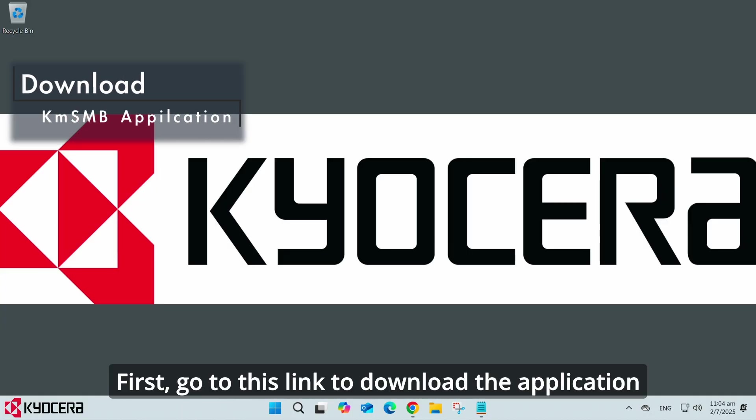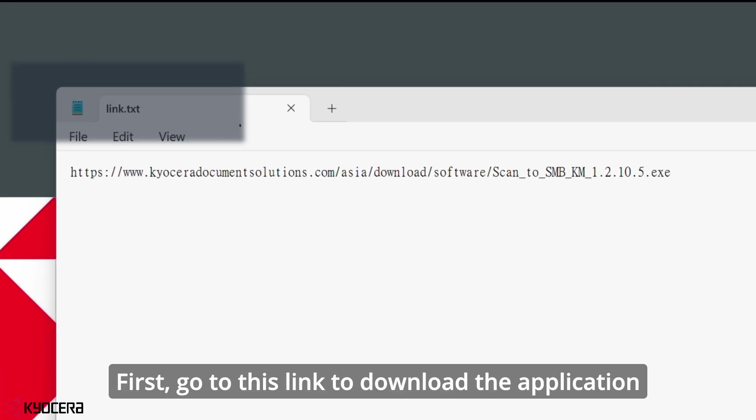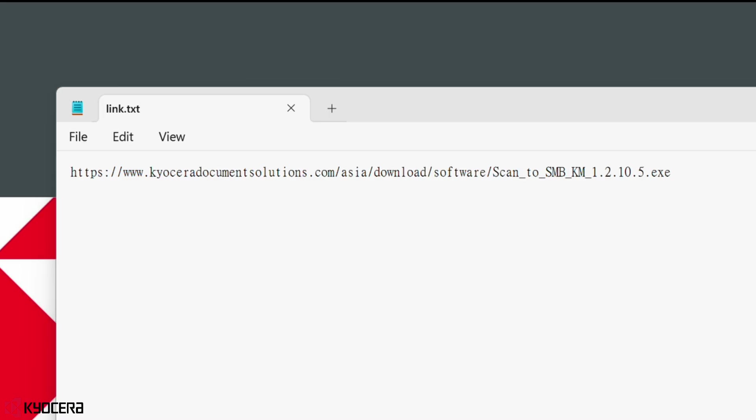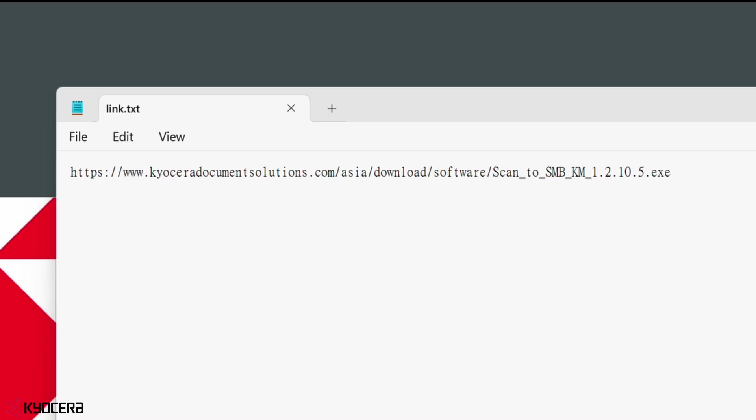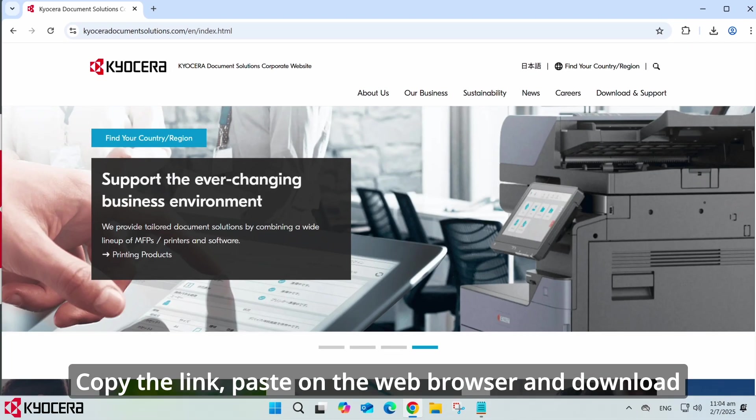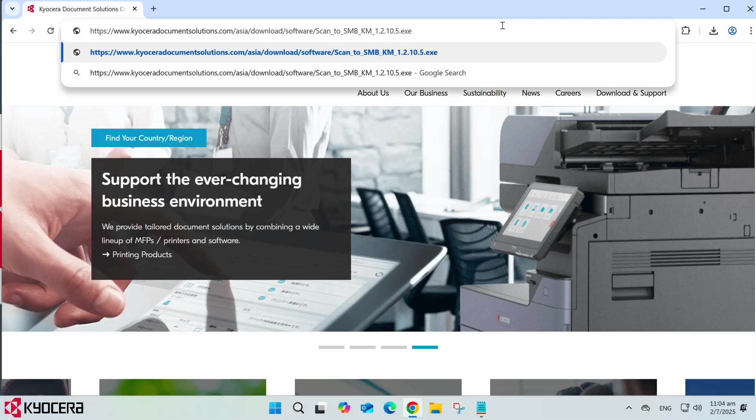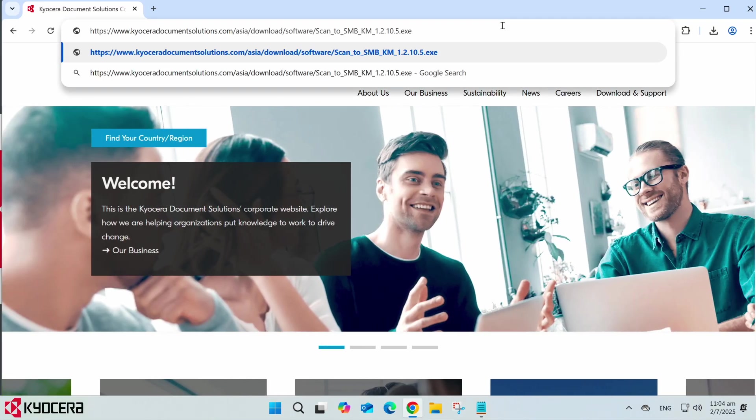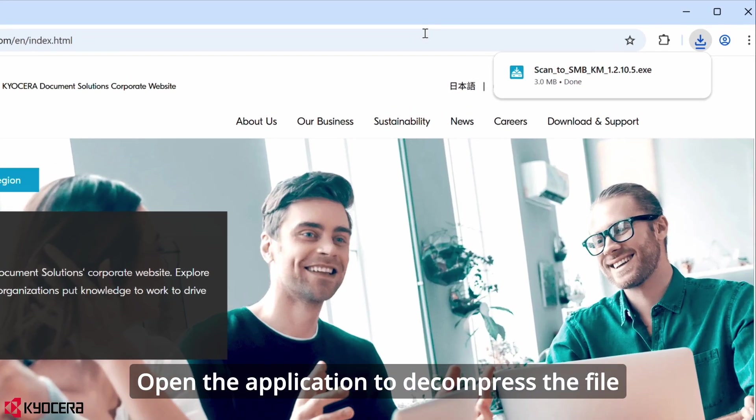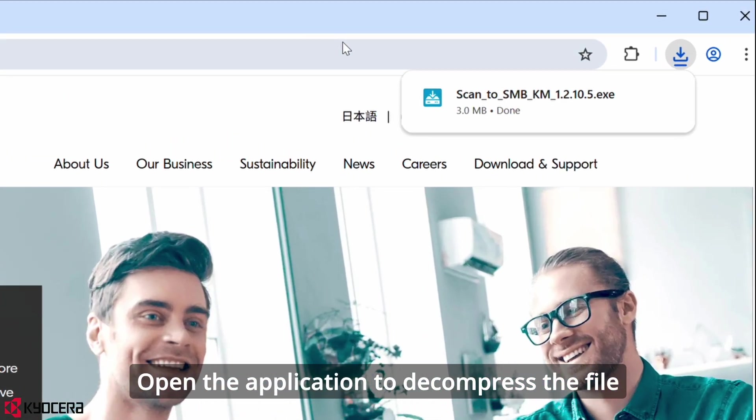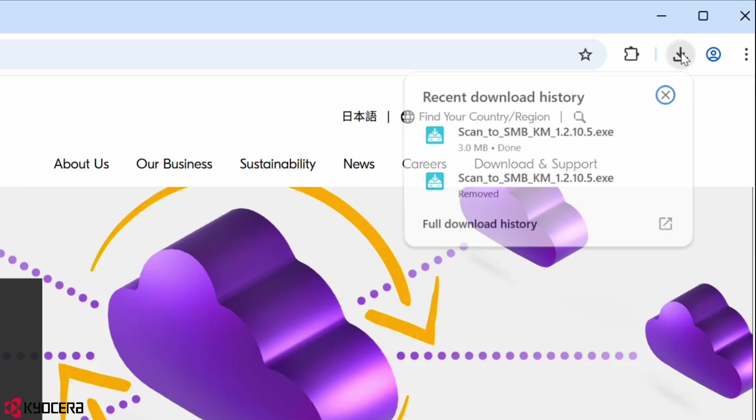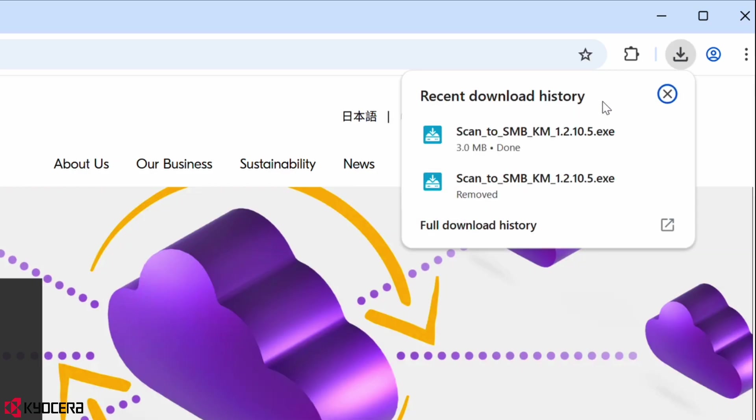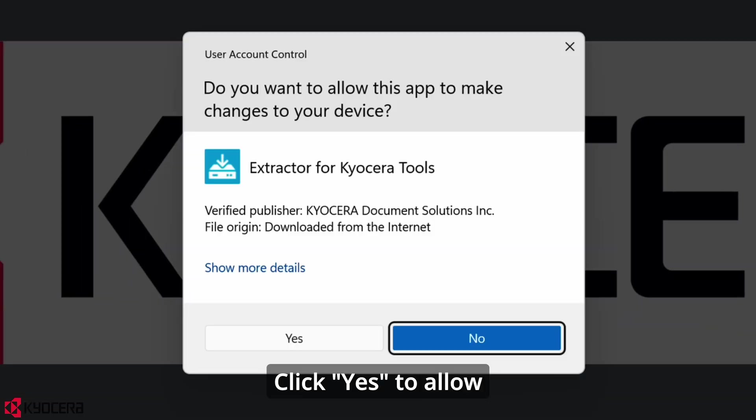First, go to this link to download the application. The download link has been placed in this video information. Copy the link, paste on the web browser, and download. Open the application to decompress the file. Click yes to allow.